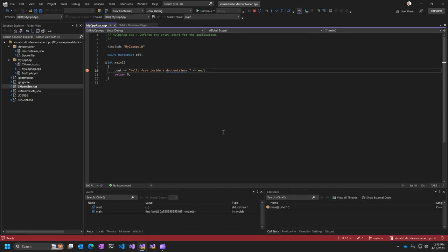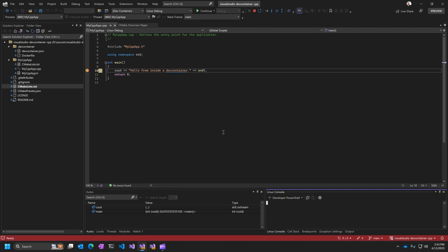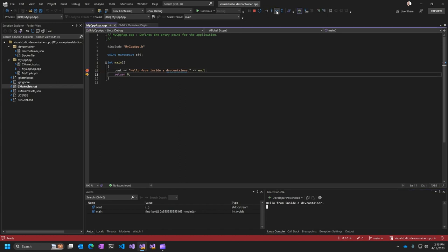And there we go. We've hit our break point. This is hit the break point inside the dev container that we're attached to from Visual Studio. And I've got all of my normal debugging commands. And you can see it acts just as any Linux app running inside the context of Visual Studio.